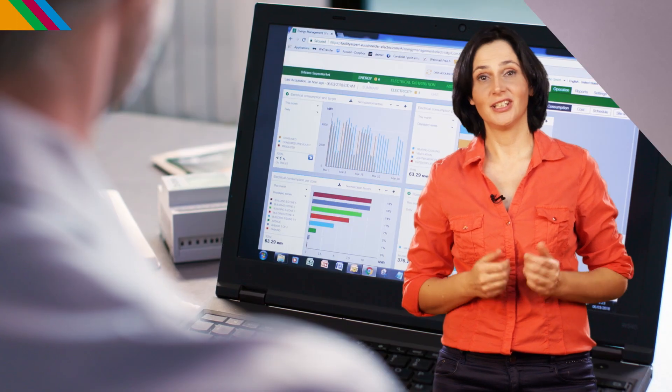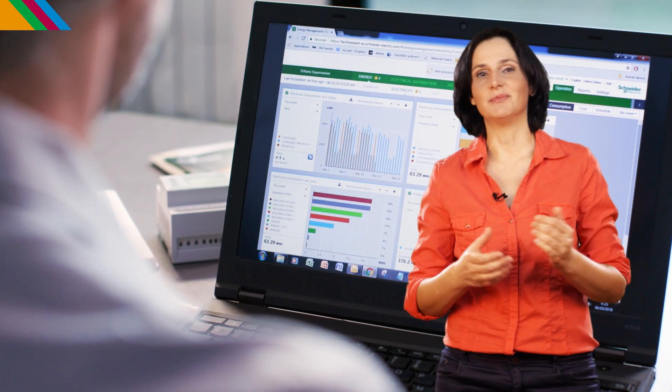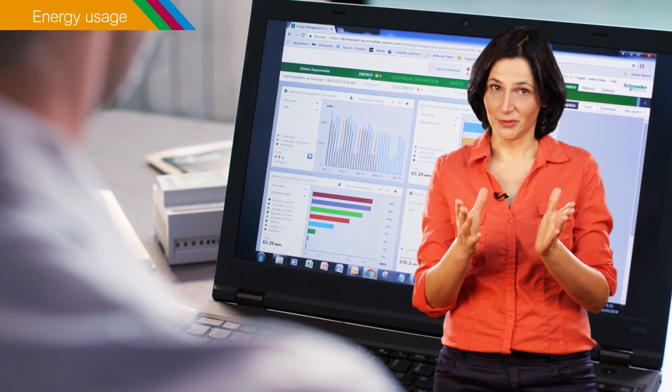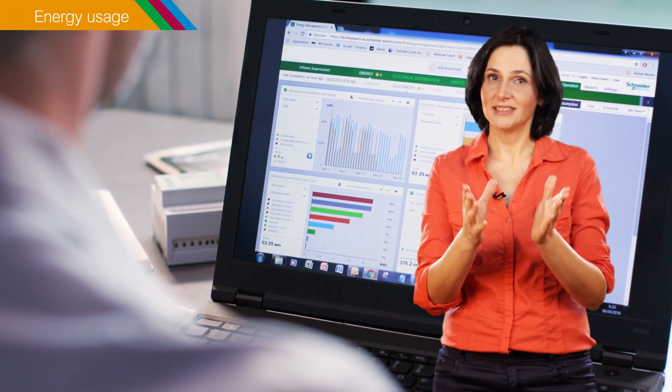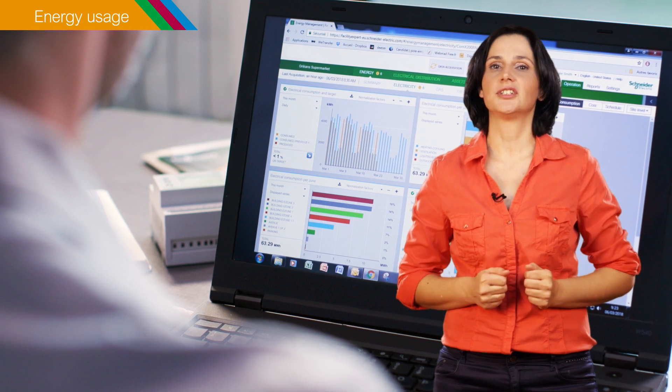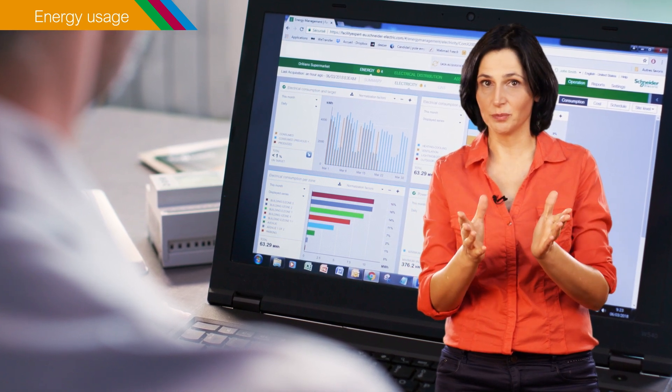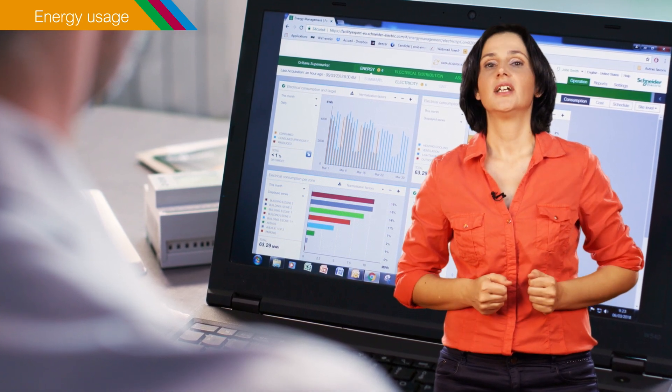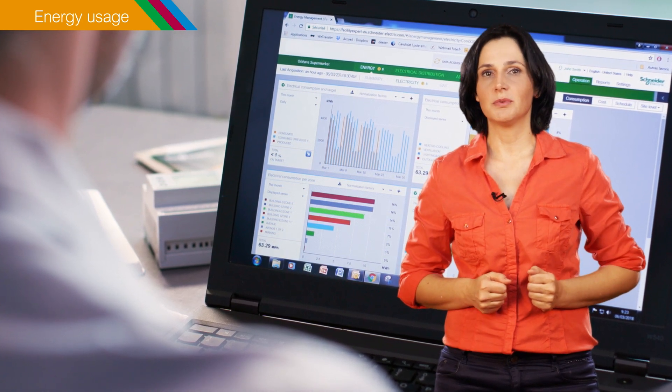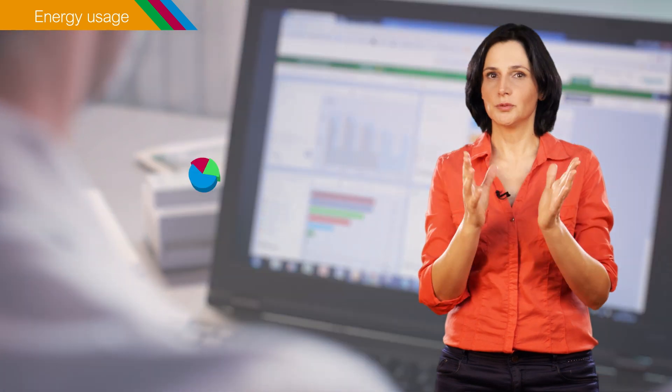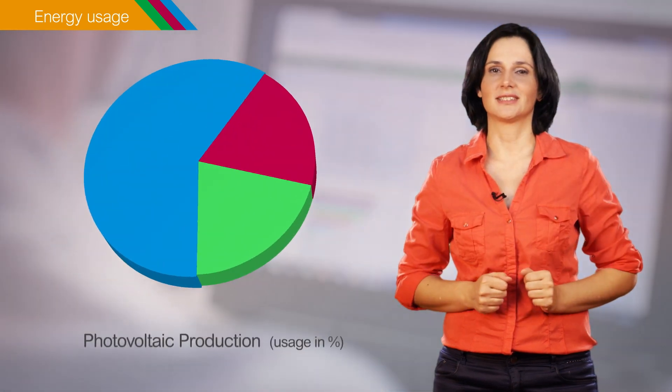Let's start with the monitoring functions typically required by energy or facility managers. First, to understand how the energy is used and how it can be optimized, you have to be able to do two related things.